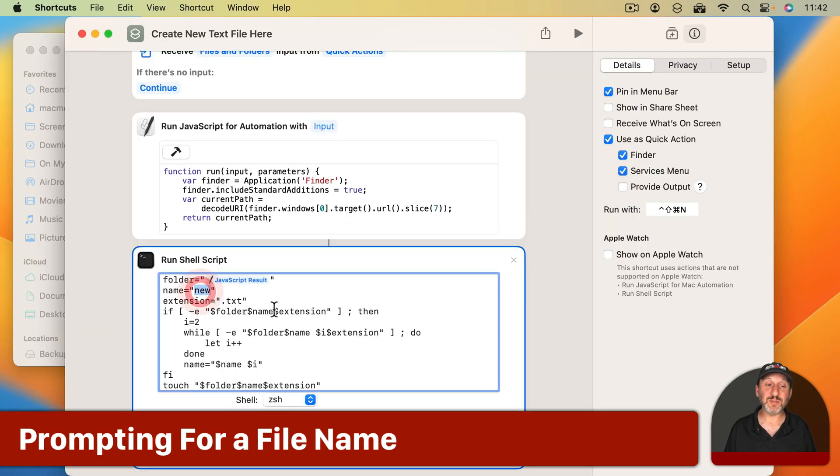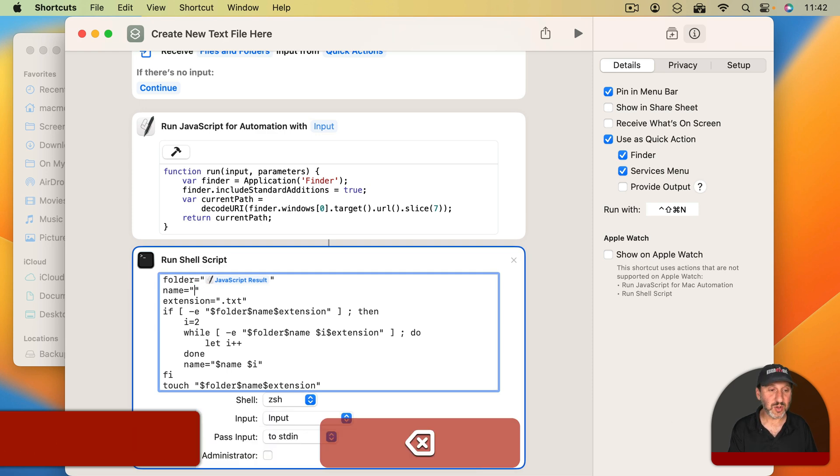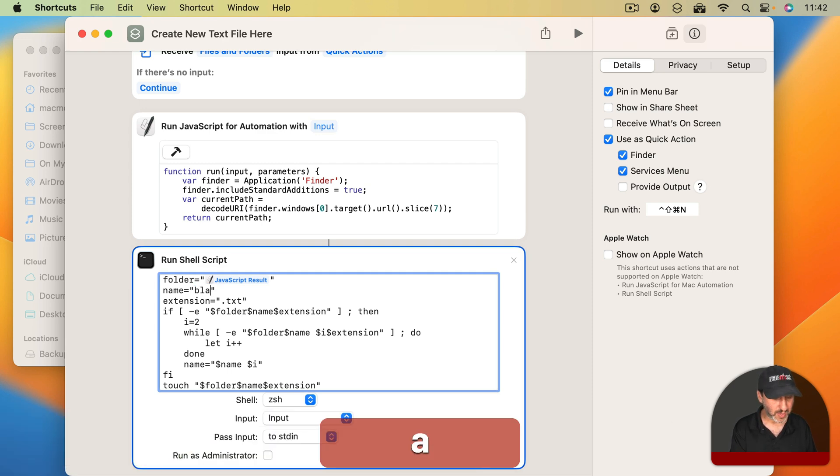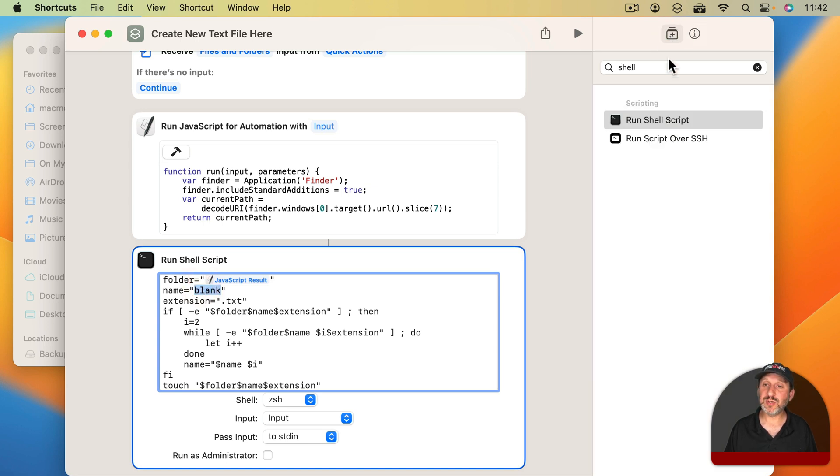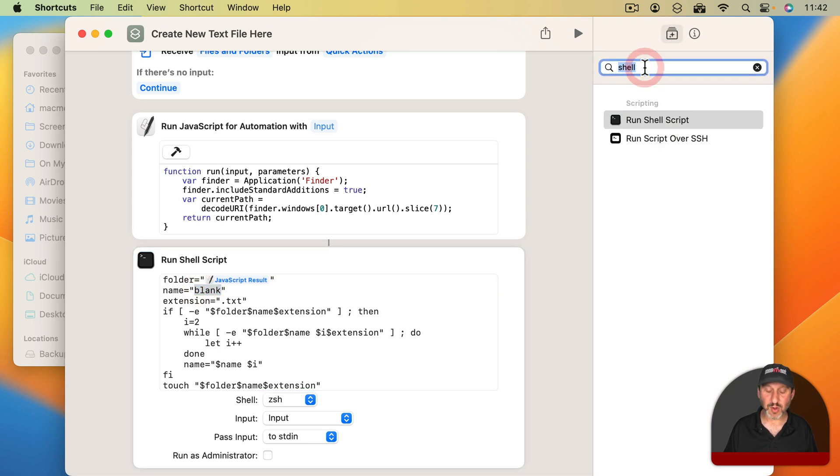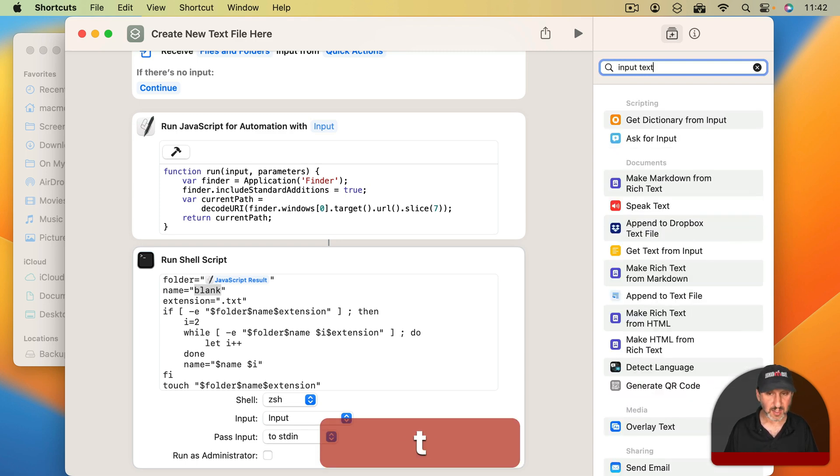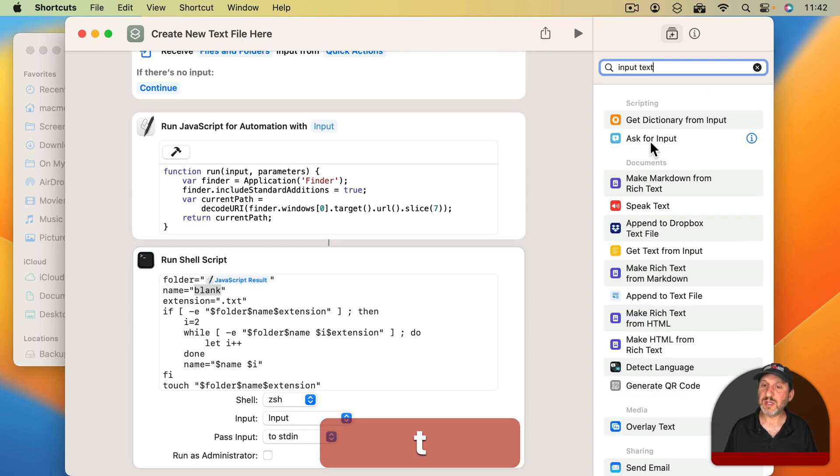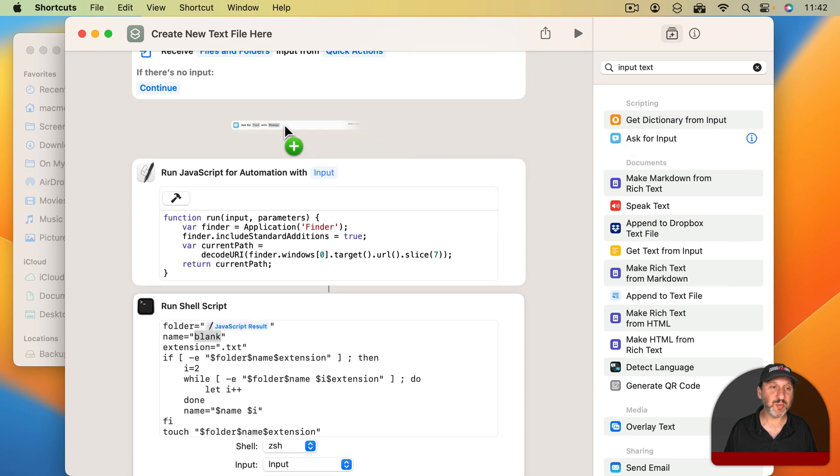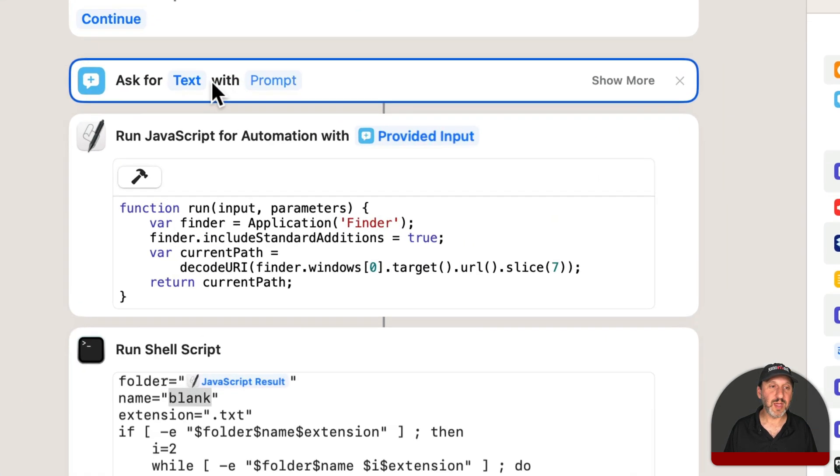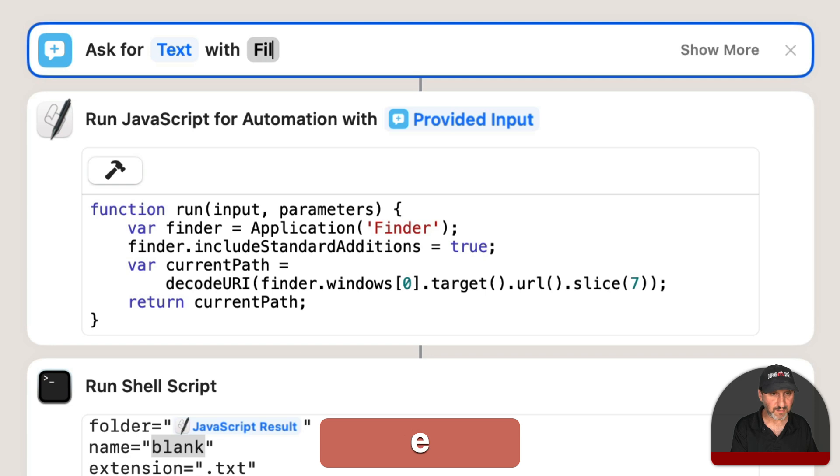Now what if I want to do something besides the word New? I could put anything else I want in here, text or blank. But I could also have a prompt. So I'm going to do that. I'm going to search for input and I'm going to get Ask for input. I'm going to put it here at the top. I'm going to say Ask for Text with Prompt File Name Question Mark.